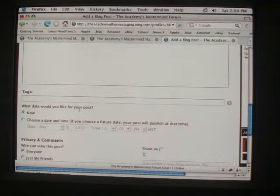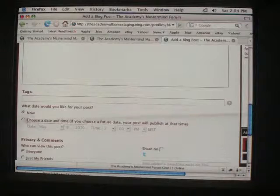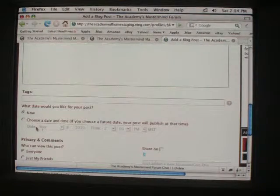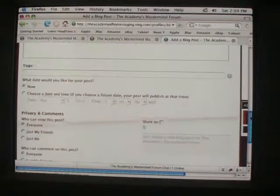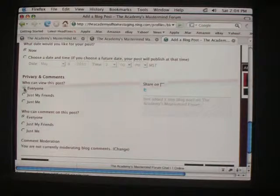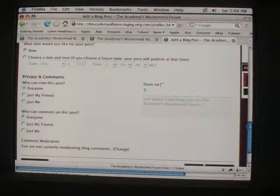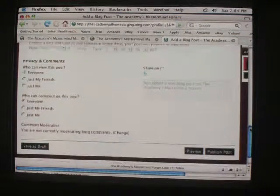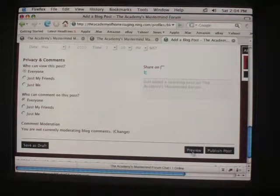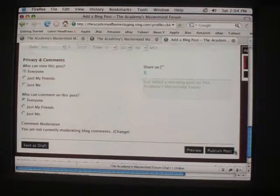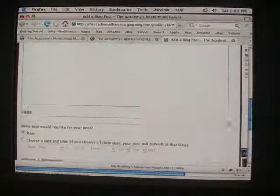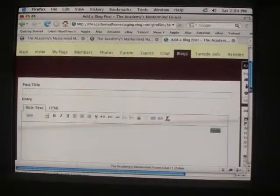What date would you like for your post to go live? You can choose to do it now, or you can choose a date in the future. Then you have privacy comments — we usually click 'everybody' so we can all get a good idea. You can save it as a draft, preview it, and then when you're all set, you can publish and post it. And that concludes how to create a blog.